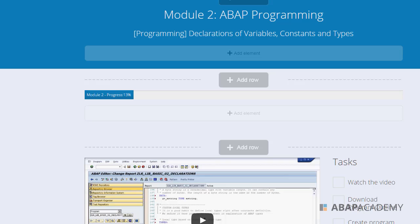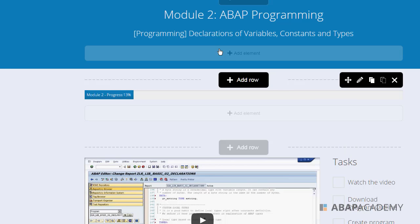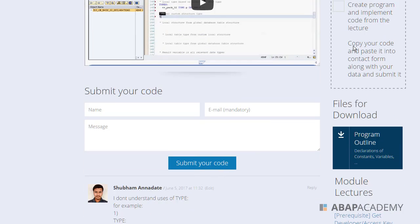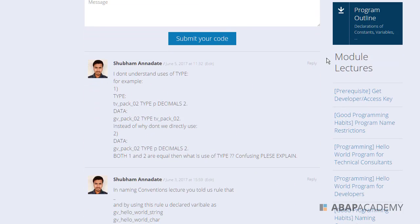Another question in module 2 of ABAP Academy Starter Kit online training, or in a module of advanced ABAP training which is called ABAP fundamentals, in the programming section on declarations of variables, constants, and types. There is a question...